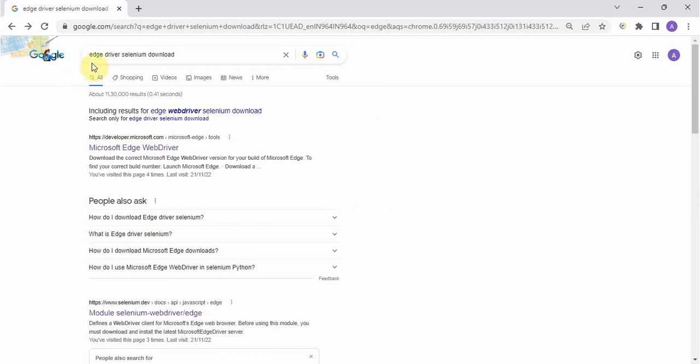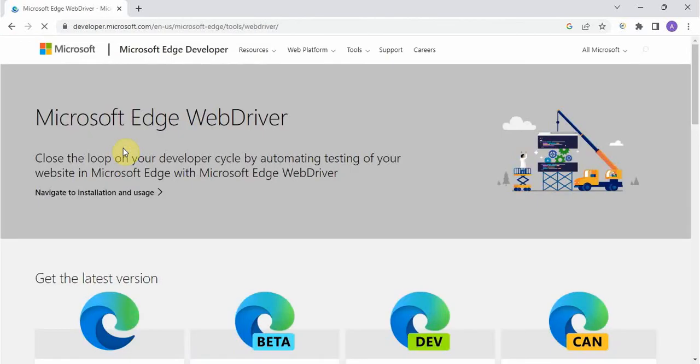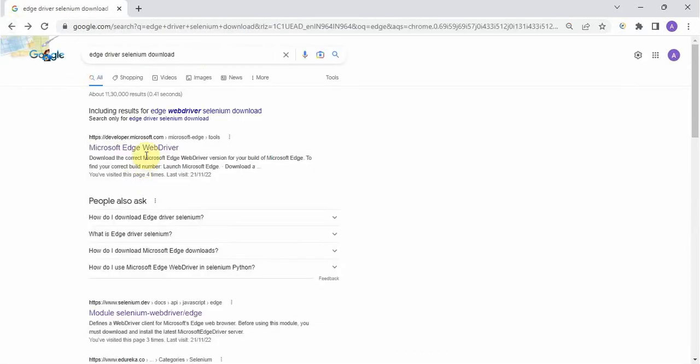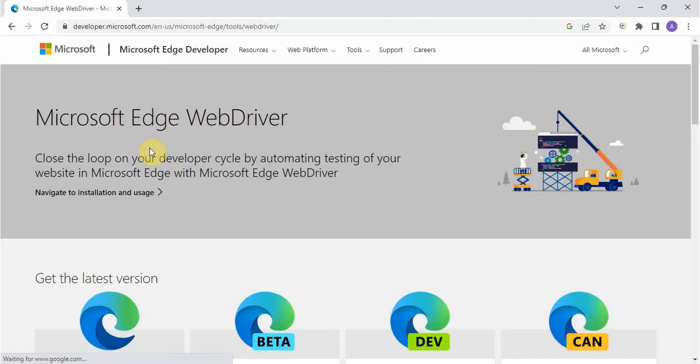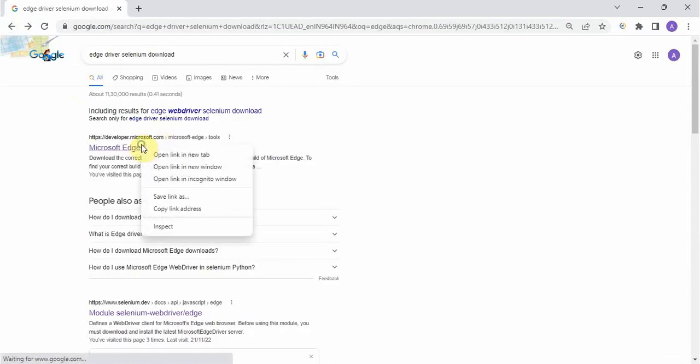So how to get the Edge driver? Go to Google, very easy. Search Edge driver Selenium download or whatever simple English you can type. Just type it, press hit enter and you will get some results. So first website also if you go, here also you will get the Edge driver in this website.